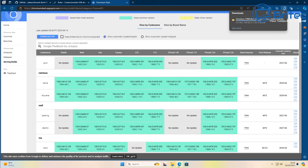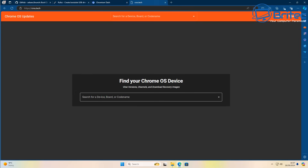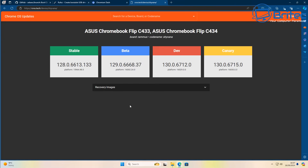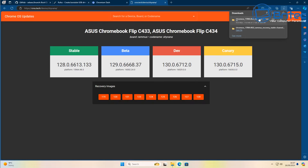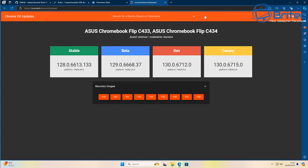We're downloading version 128 — the latest for our Intel processor. I'll also show you another website where you can get these legit recovery images. They are proper images supplied for recovery purposes to reinstall Chrome OS. On this alternative site, you can search for a specific version. We want the stable version 128 — click download and the image will come down. It's exactly the same image, just an easier format to understand.